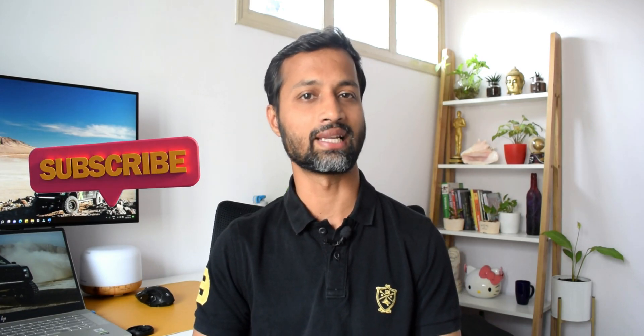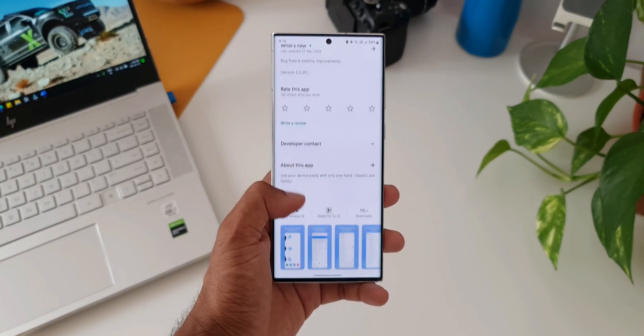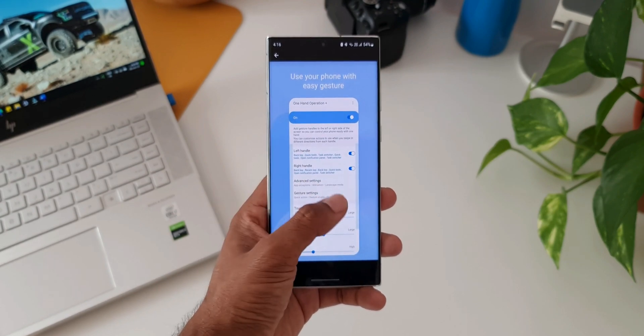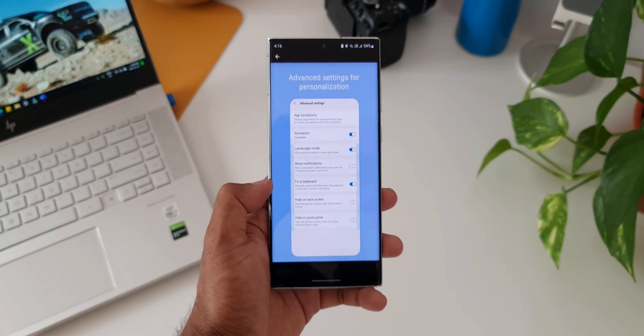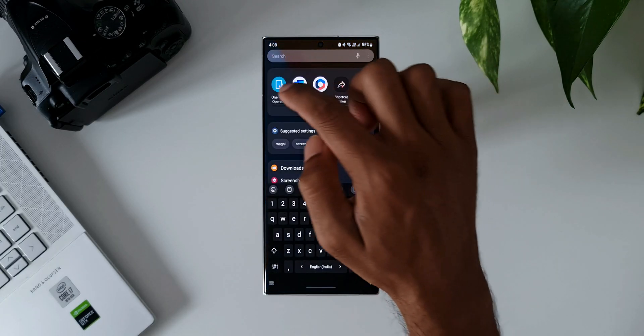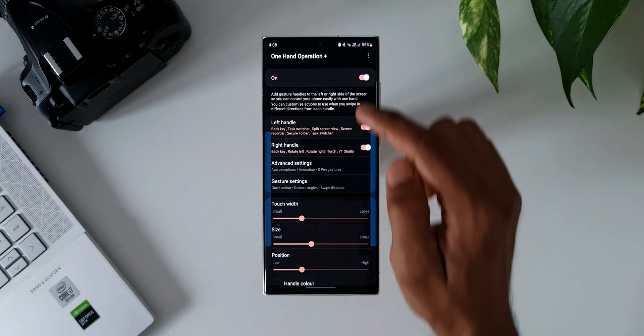Those are some of the useful swipe gesture handles I have set up on my phone. Before I show you how to set it up on your device, I'd appreciate if you could subscribe to the channel and hit that like button. Now, to set this up you need an application called One Hand Operation Plus, which is offered by Samsung itself. It's available on the Play Store as well as the Galaxy Store — I'll leave a link in the description. Go ahead and download it, then open the application and turn the feature on.